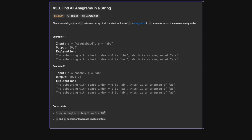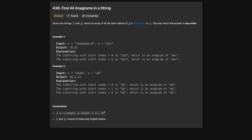Hello and welcome back to the Cracking FANG YouTube channel. Today we're solving 438: Find All Anagrams in a String. Given two strings s and p, return an array of all the start indices of p's anagrams in s. An anagram means you can jumble the letters in any order, as long as it has the same characters and count — no extras. So let's look at an example where p equals 'abc'.